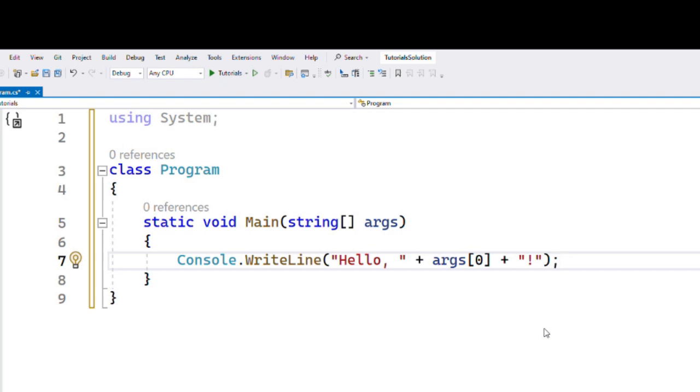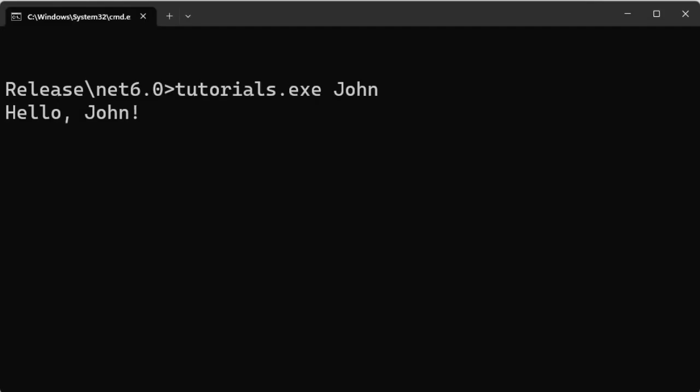If you run the program with the command-line argument "John", it will print out "Hello John". Since I named the application Tutorials, when I run Tutorials and pass only one argument, it will print out "Hello John".